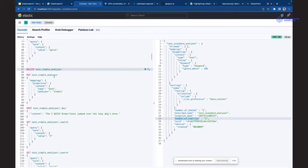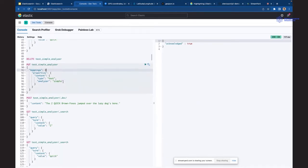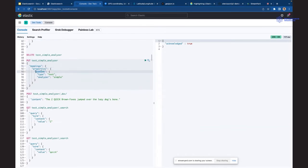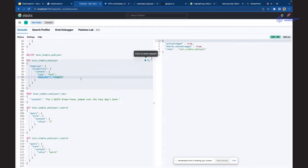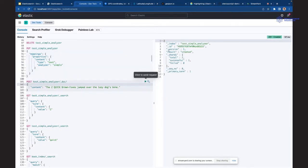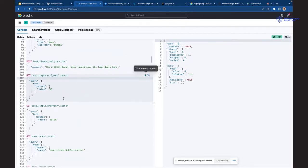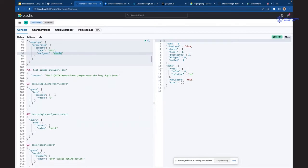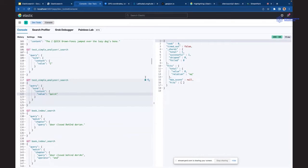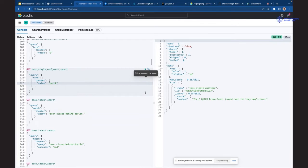Prelazimo na simple analyzer. Kreiramo isti content atribut, ali koristimo simple analyzer. Indeksiramo isti dokument i sad pokušamo da pretražimo broj 2 - međutim, nije moguće pretražiti brojčanu vrednost jer simple analizator nije indeksirao broj. Ovo je bitna razlika kada radimo i planiramo pretragu - moramo imati preznanje šta Elasticsearch koristi. Naravno, termin QUICK možemo tražiti normalno i on vraća rezultat bez problema.